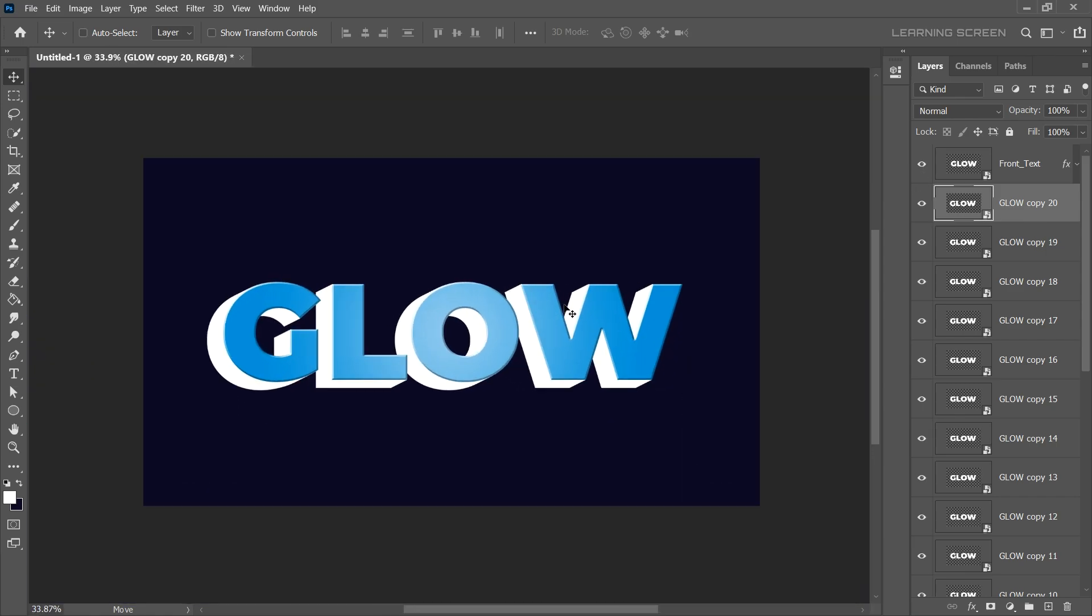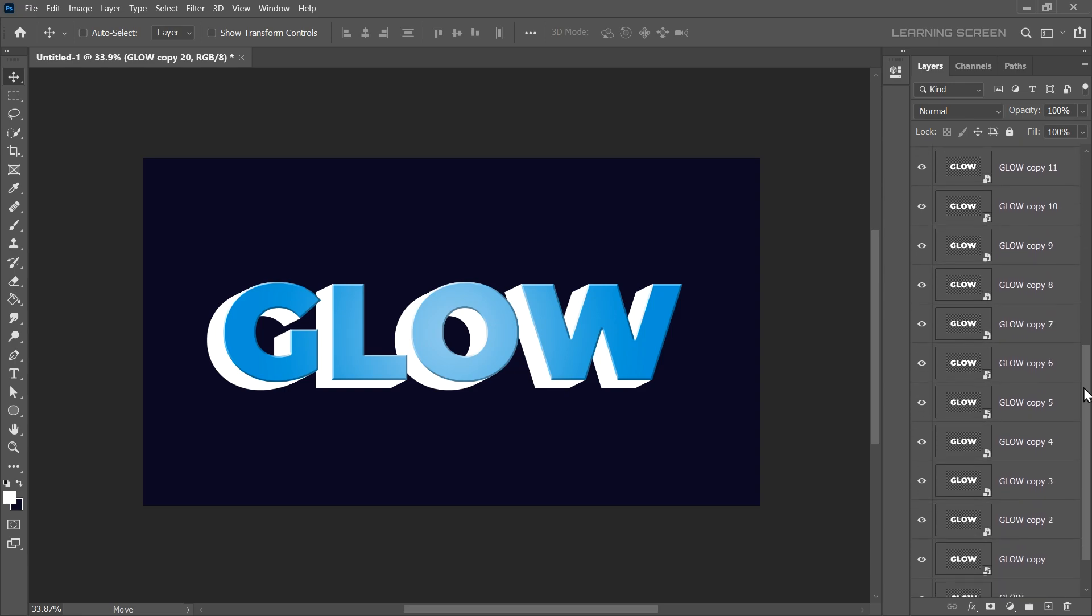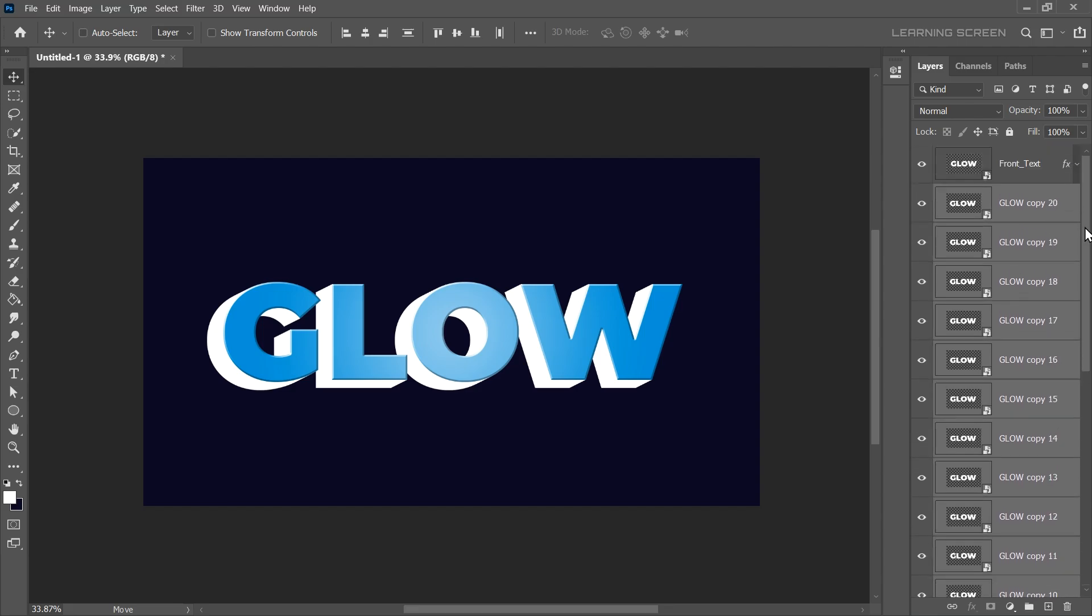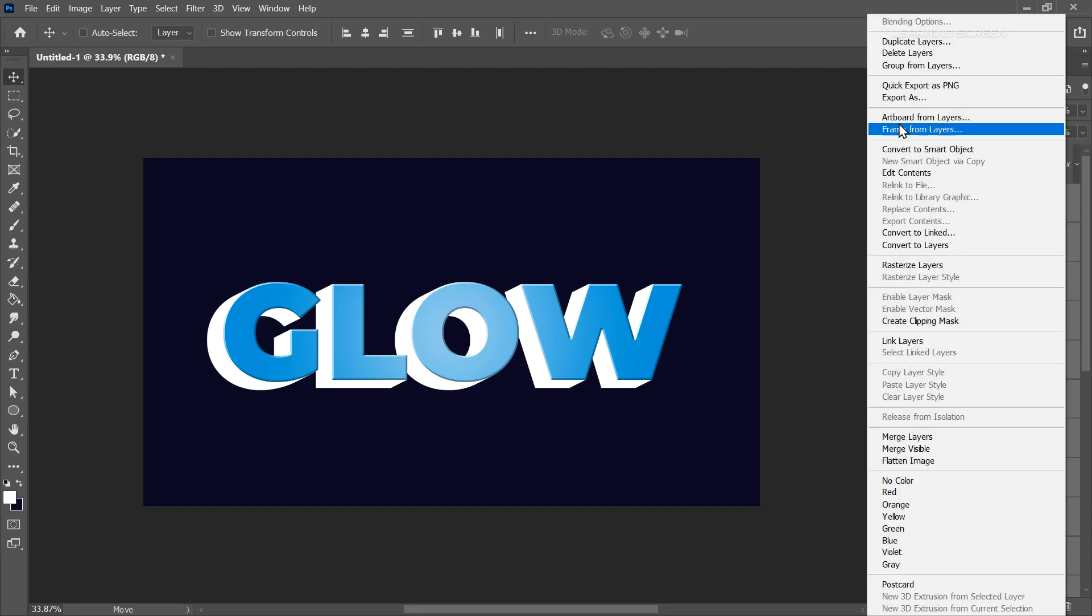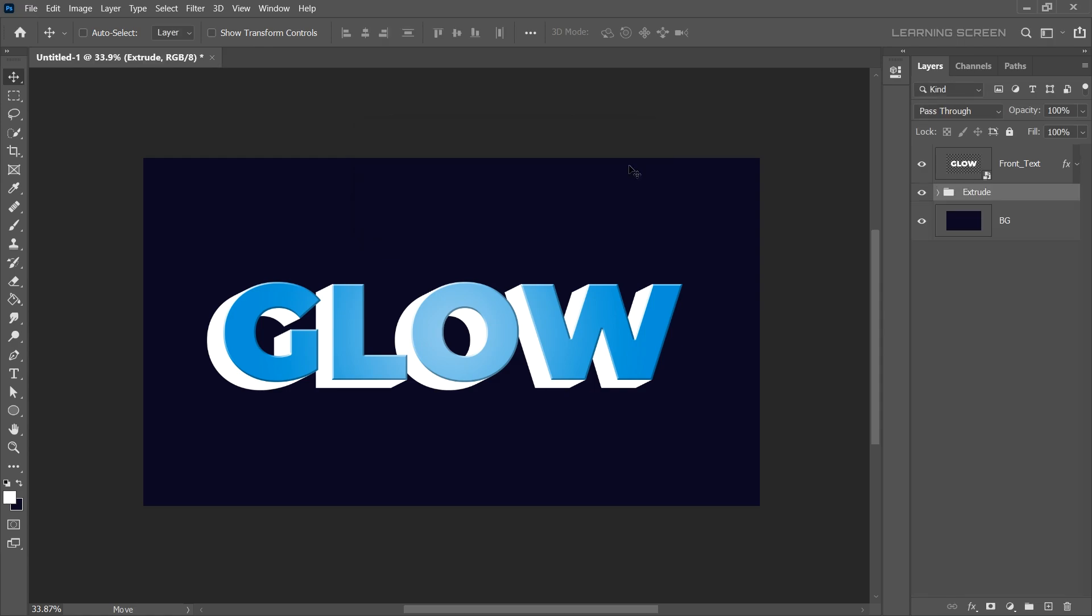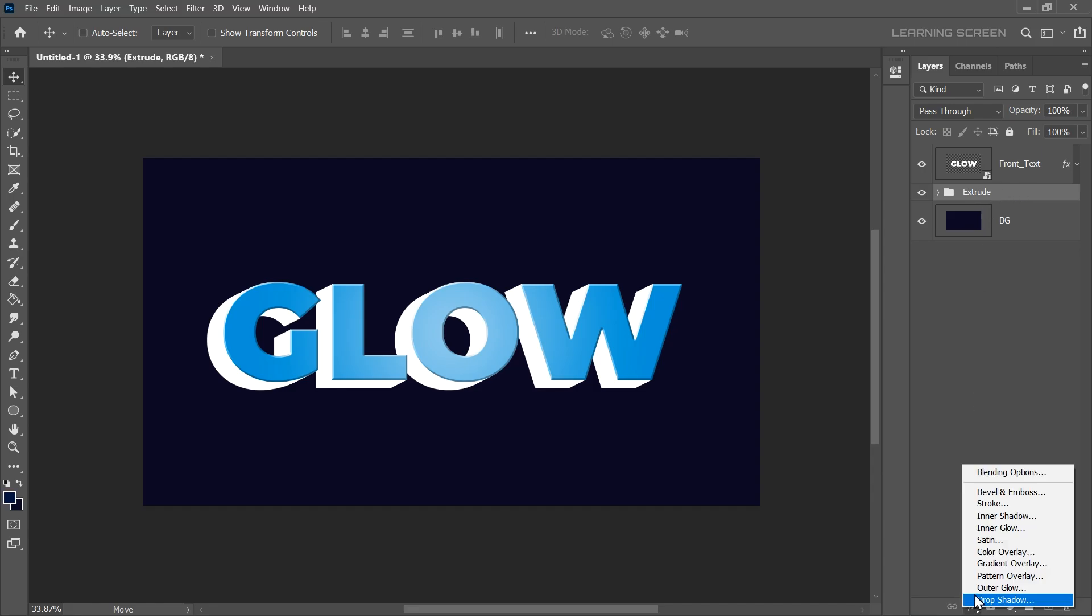Let's enable the front text layer again to give you a clearer view of how the 3D extrusion looks. To keep everything organized, select all the extruded layers by selecting the top layer, holding Shift and then clicking the bottom layer and group them together. Rename the group to Extrude. Now that all the extruded layers are in a group, let's add some style to our extrusion. Select the group and go to the FX icon.